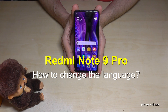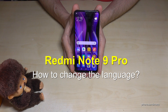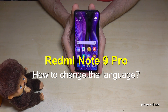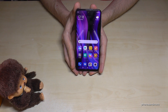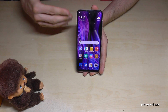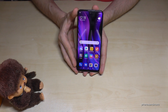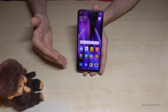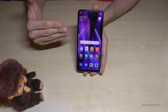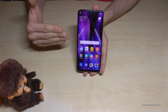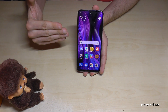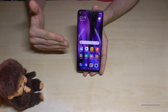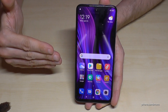Hello everybody. I want to show you with this video how you can change the language on the Redmi Note 9 Pro. Whatever language you currently have on your phone, the symbols, letters, and positions I will show you right now will always be the same. So let's start.